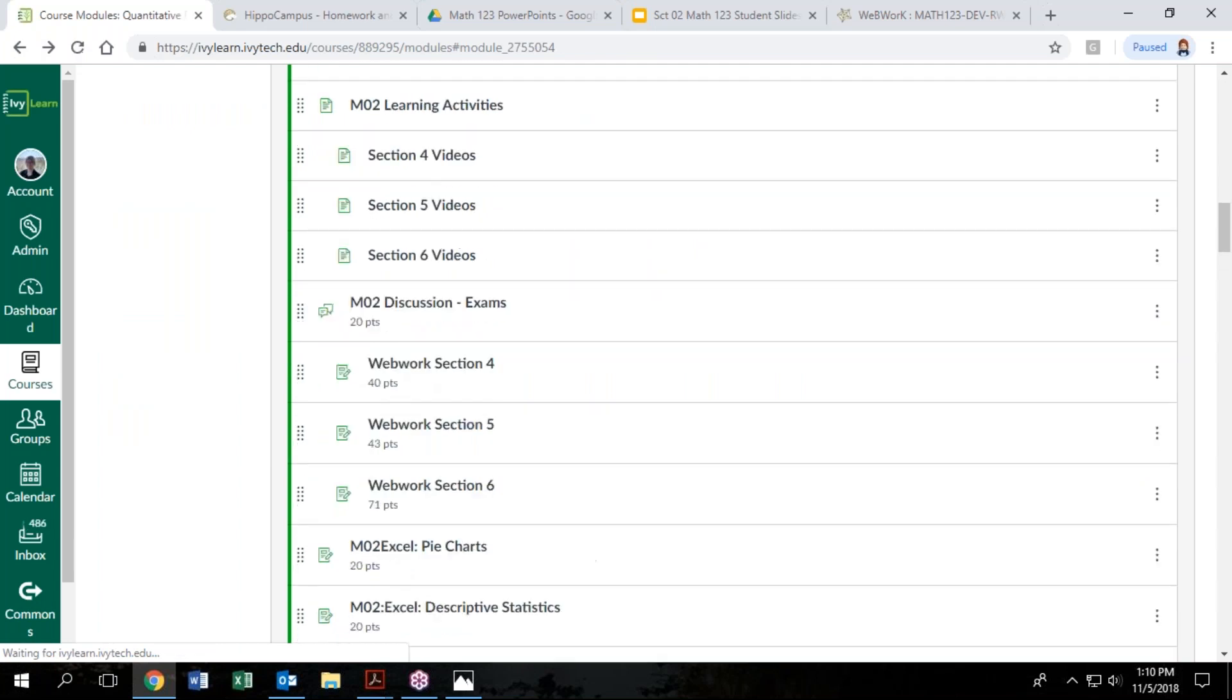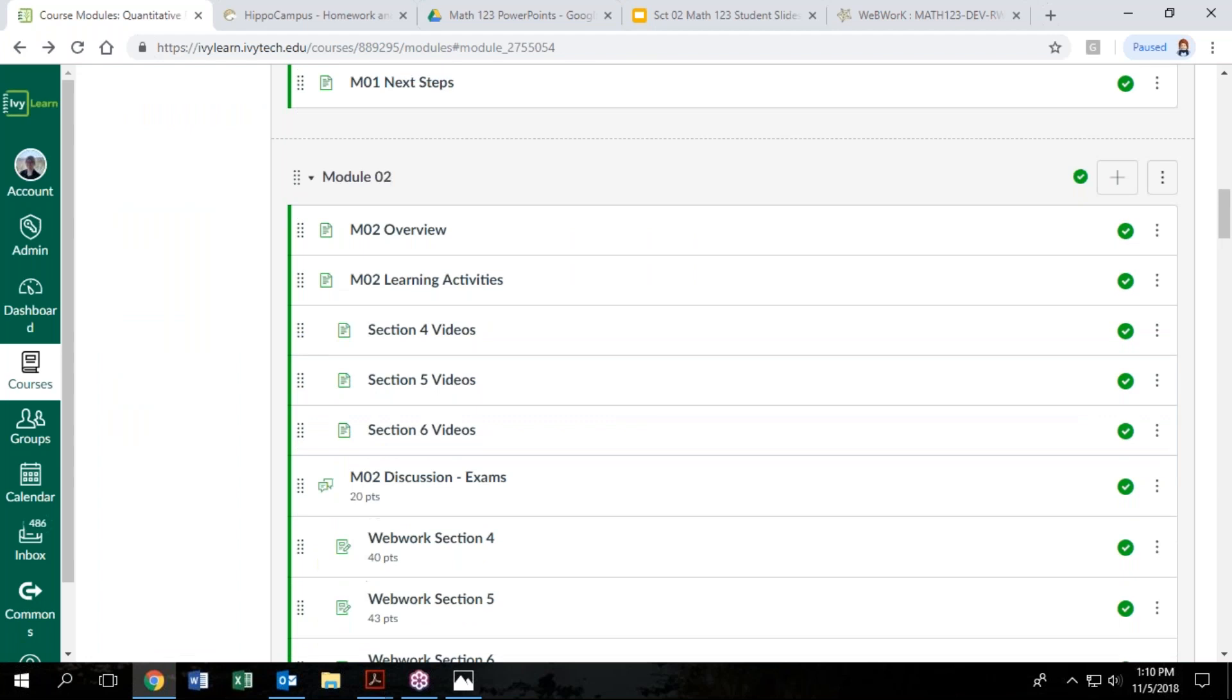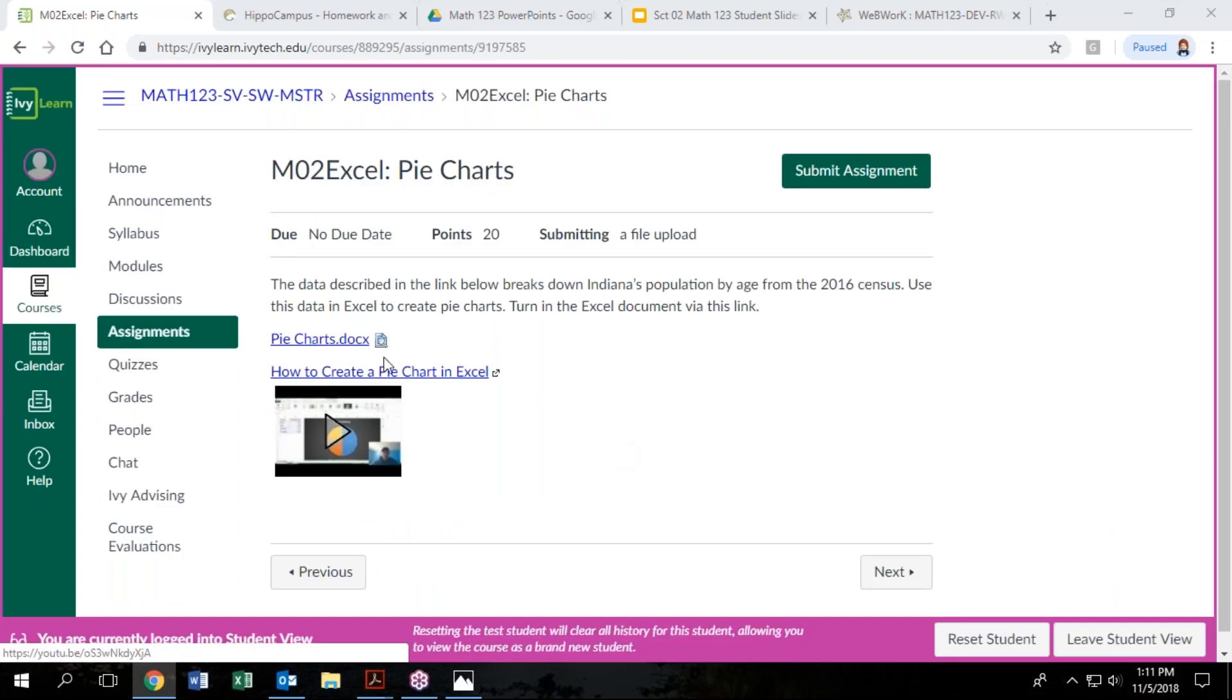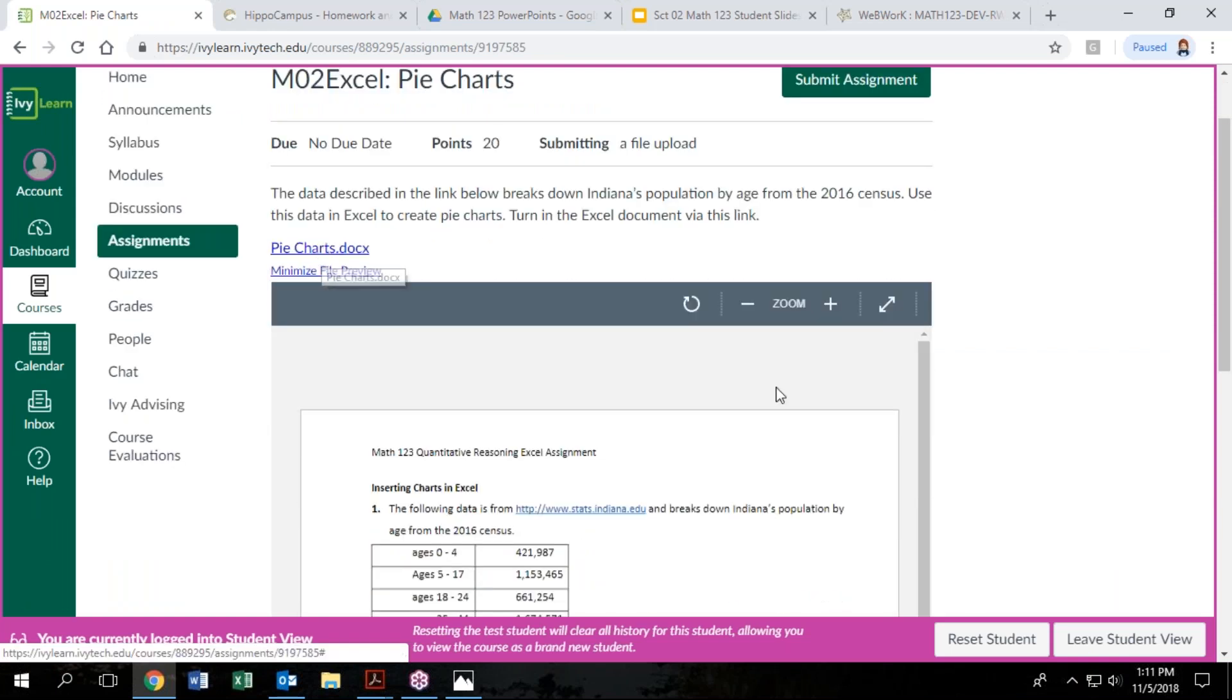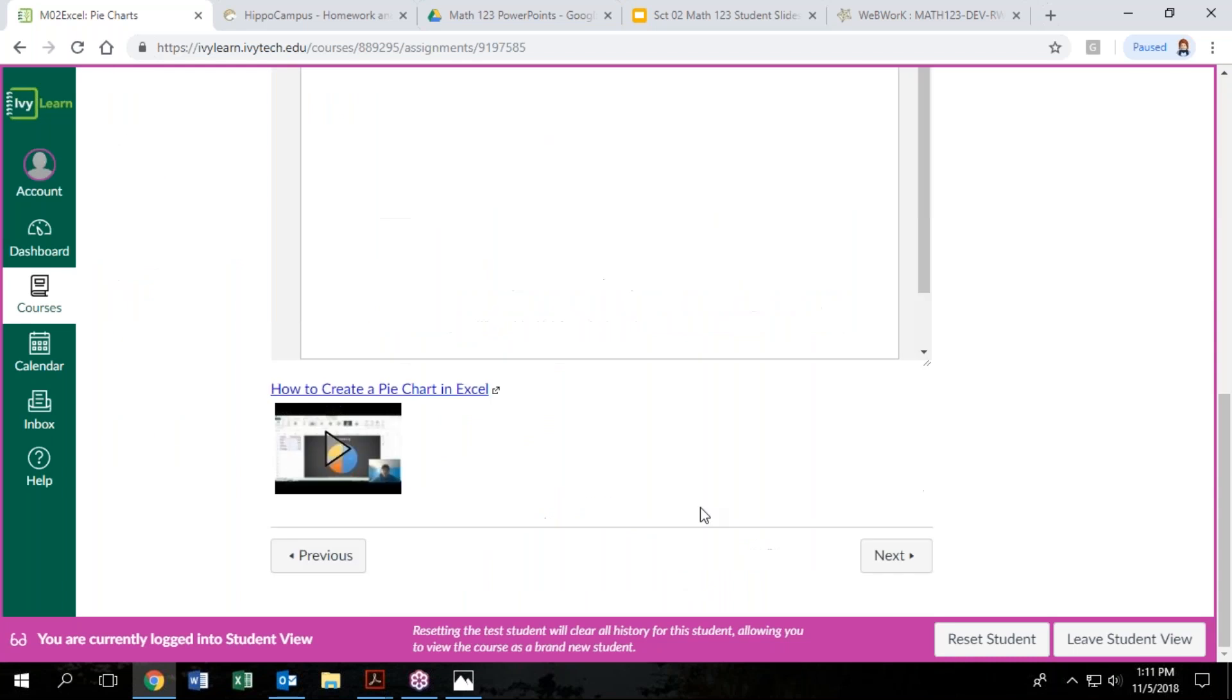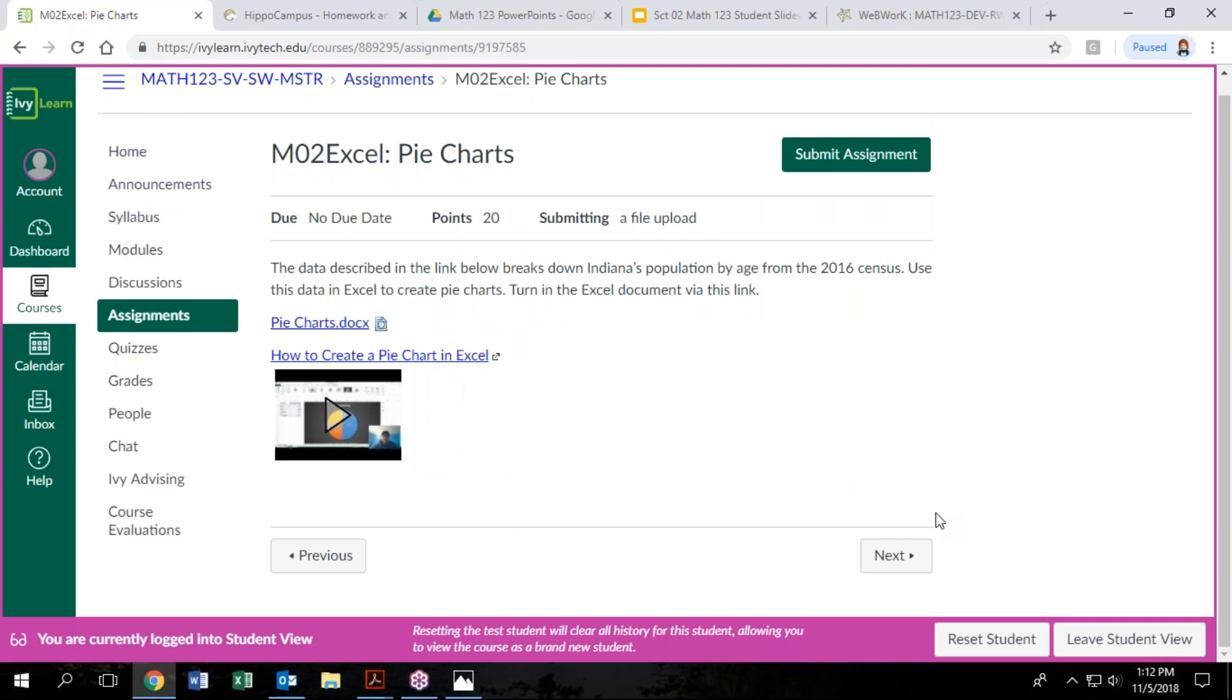So there's some instructions. You can either preview this Word document or if you click on the link, it will download it. So this one's pretty simple. We basically just want you to take this list of data and create an Excel file that has a pie chart. And then you're going to make some comments on it. If you don't know how to do that, again, we put a video in here for you to make it really easy. And there are book pages that have step-by-step instructions. If you need more help than that, check out the tutors at your campus for some help with that.